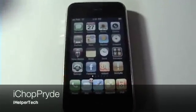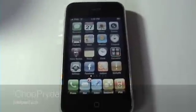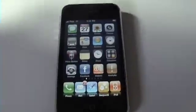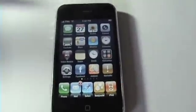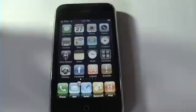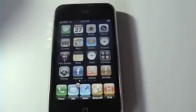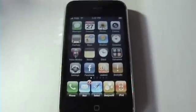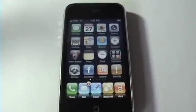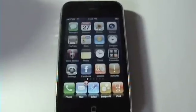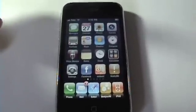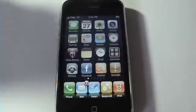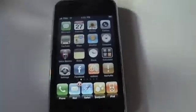Hey guys, this is iChopPride from iHelperTech. Today I'm going to be showing you a new application that integrates right into your YouTube app and all it does is download videos right onto your iPhone. Some of you might be familiar with an app called MXTube, which does the same thing but on a separate application. I'm going to show you how this works.